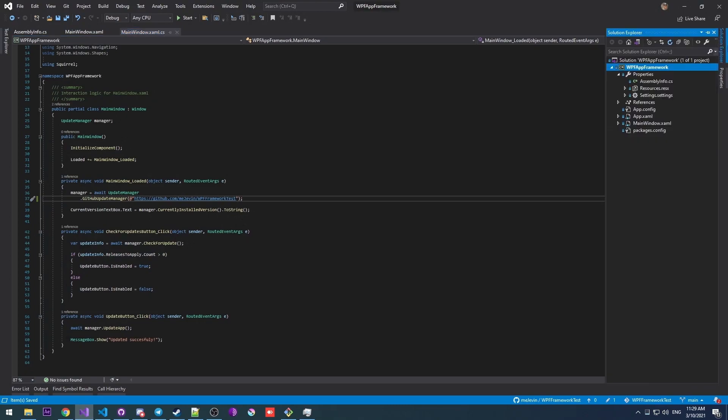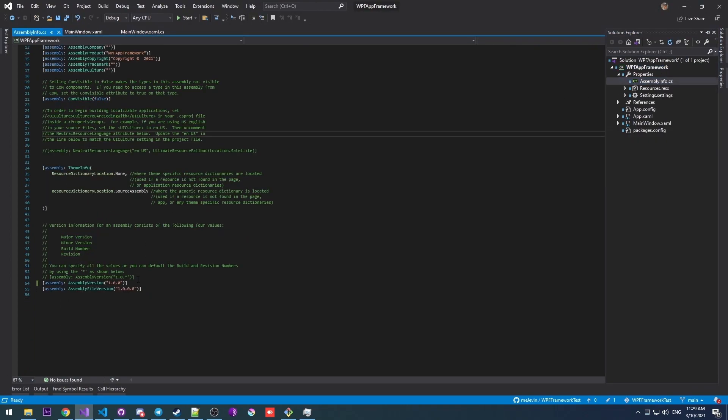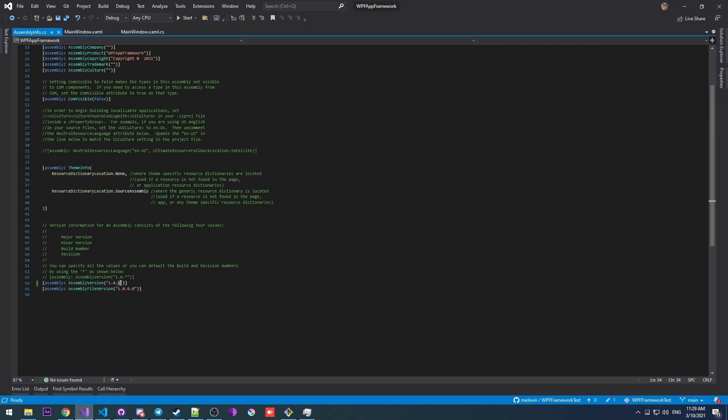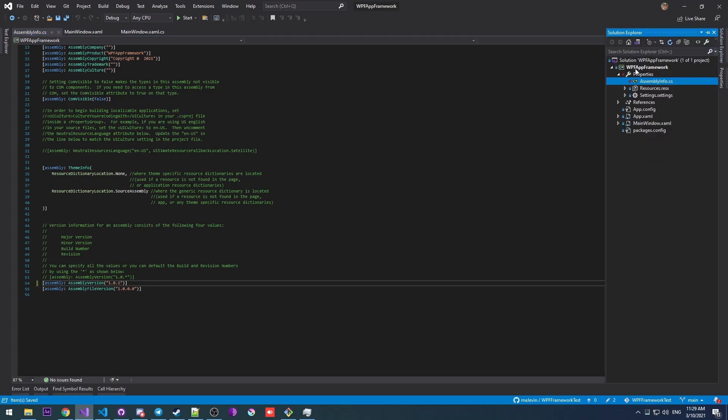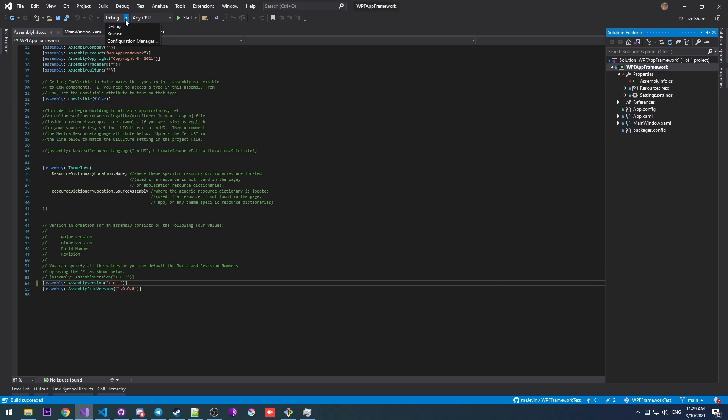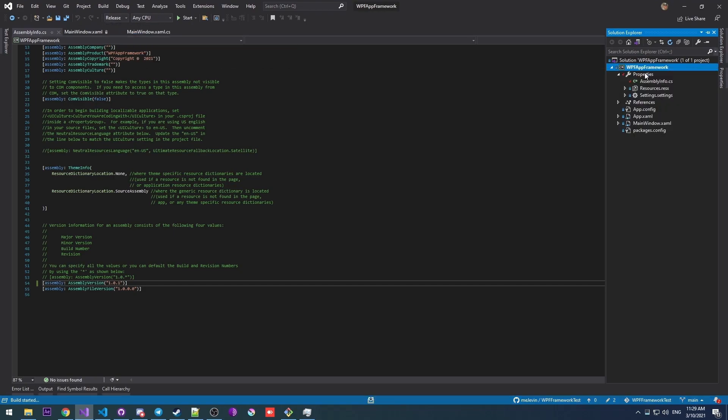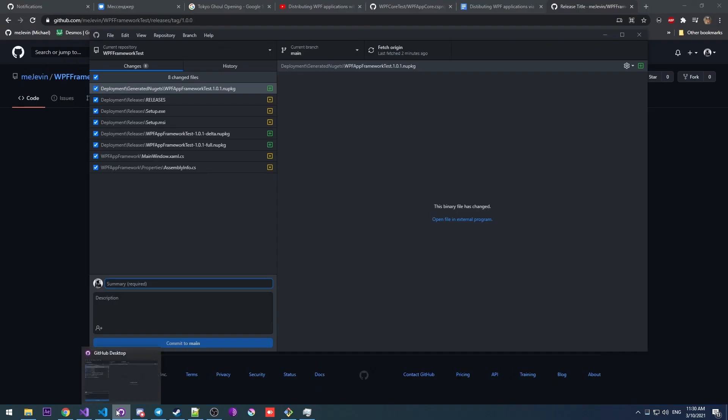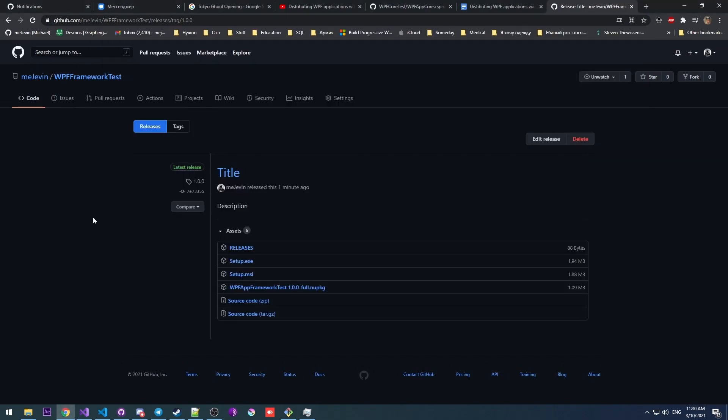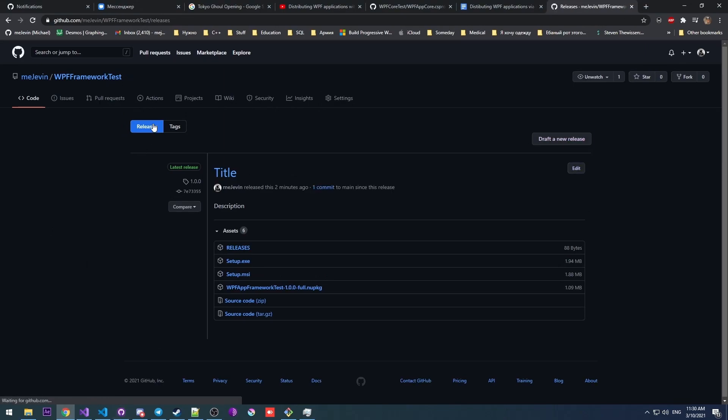Okay, and just for demonstrational purposes, I'm going to create a new release with a new version. So there we go. Build. And again, set your configuration to release. There we go. Okay, so there's our version 1.0.1. Let's commit this. Now let's create a new release.